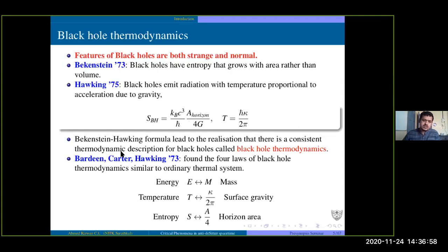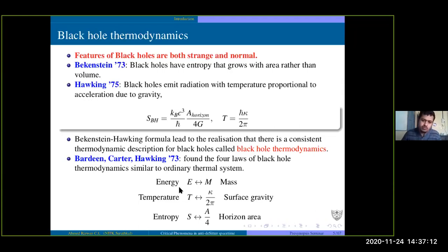Bardeen, Carter, and Hawking in 1973 found that quantities in normal thermodynamics have analogous terms in black holes. Energy in normal thermodynamics is mapped to the mass of the black hole. Temperature is mapped to the surface gravity or acceleration due to gravity. Entropy is related to the area of the black hole.